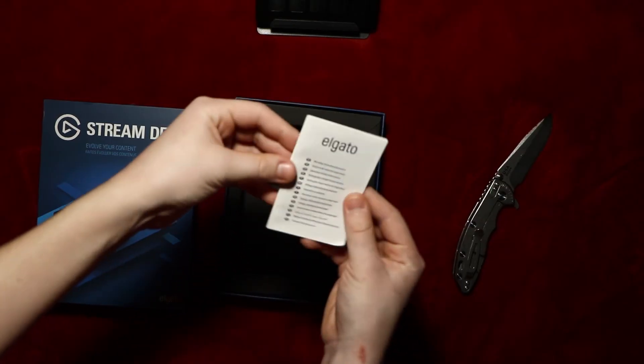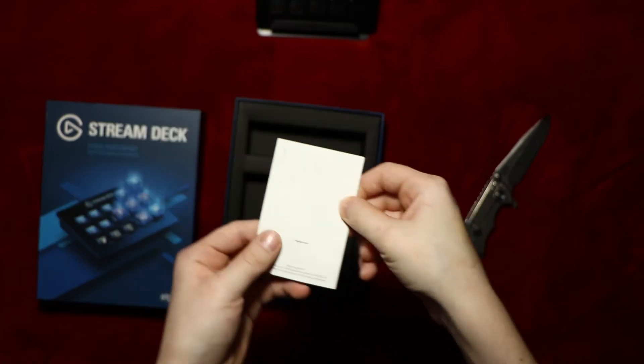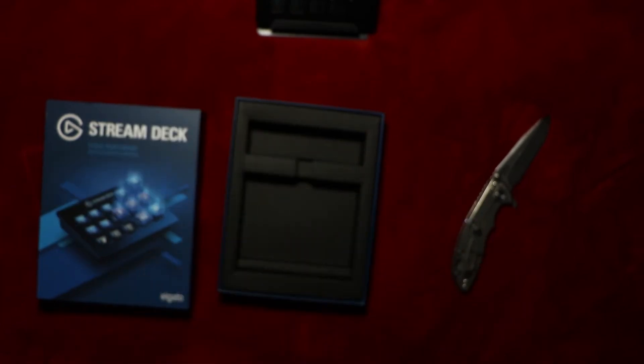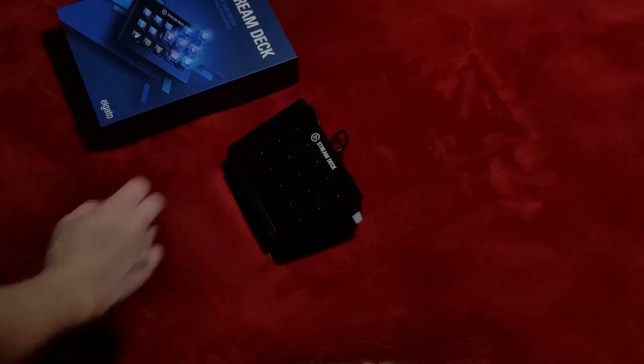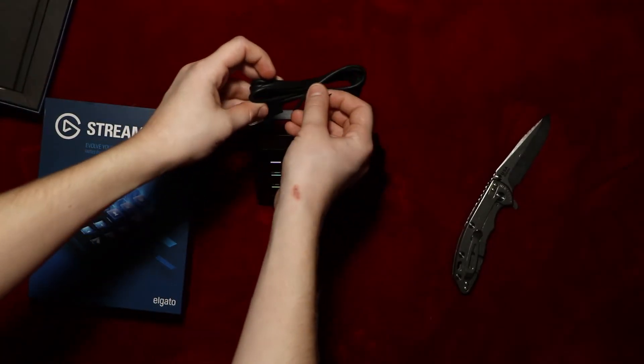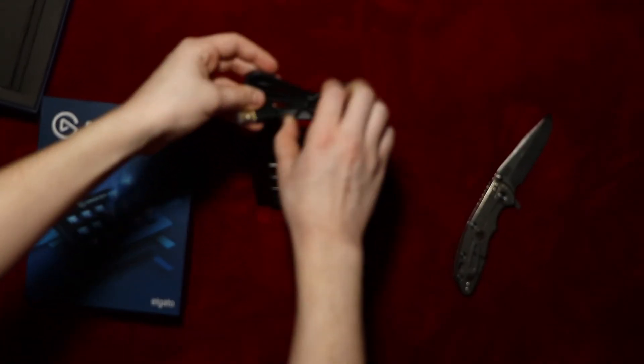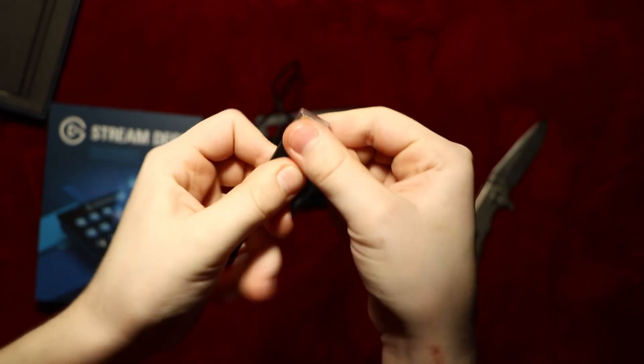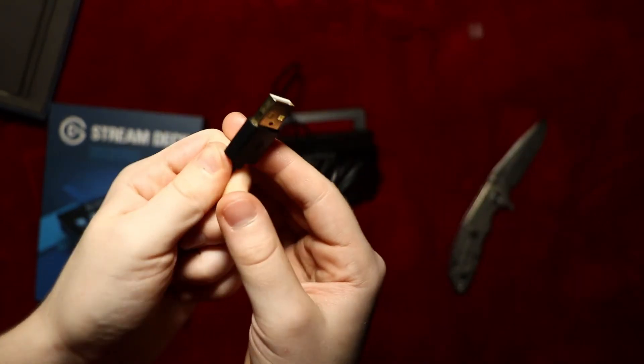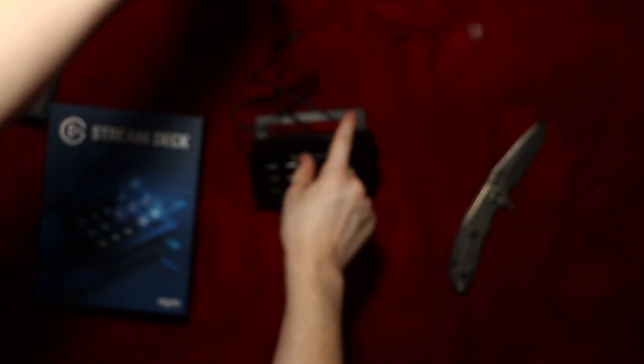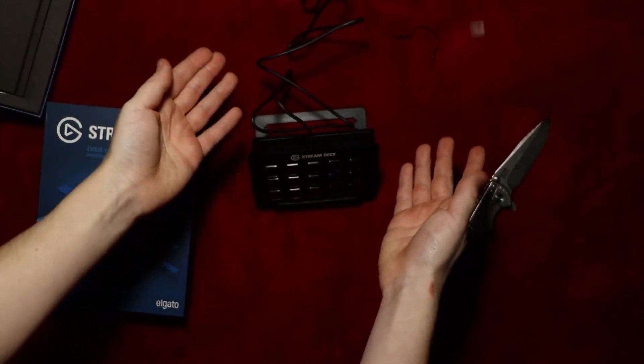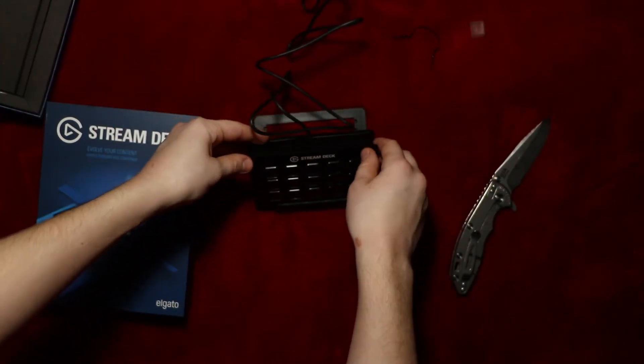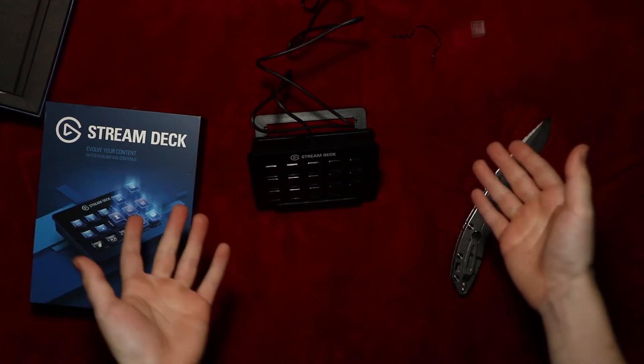Last but not least in the box, we have looks to be bullcrap you don't need. So here is the Stream Deck, what it looks like on its stand. Here is the USB cable, comes with a twist tie. On the top of the USB port, we have like a slip-out cover. This looks to be a gold-plated USB hooking up to the Stream Deck for easy connectivity to your PC or Mac.